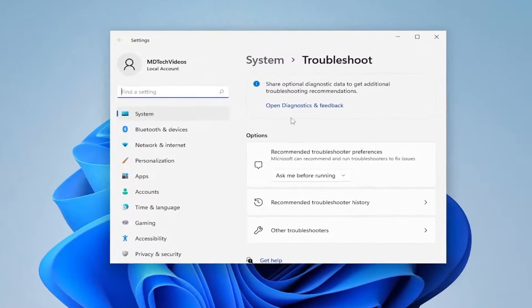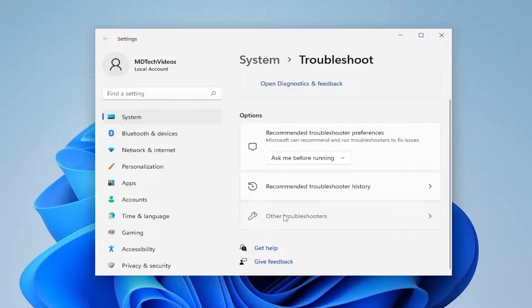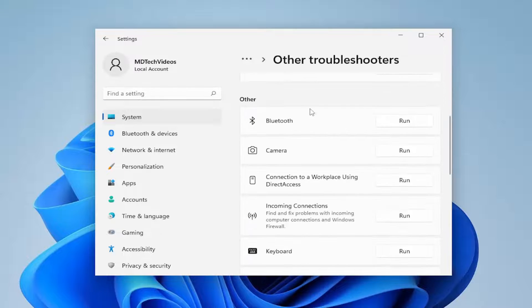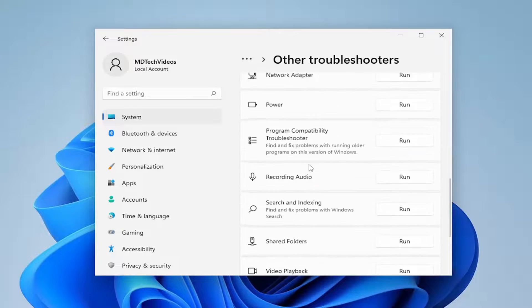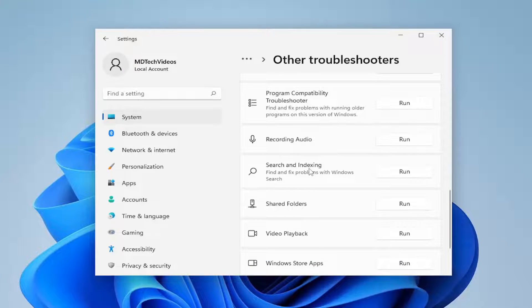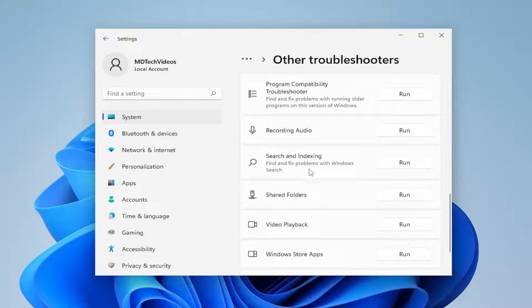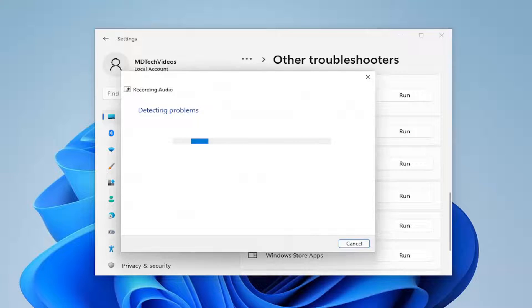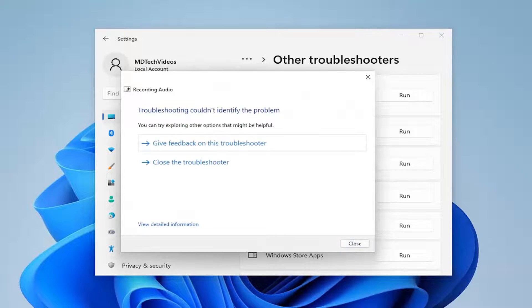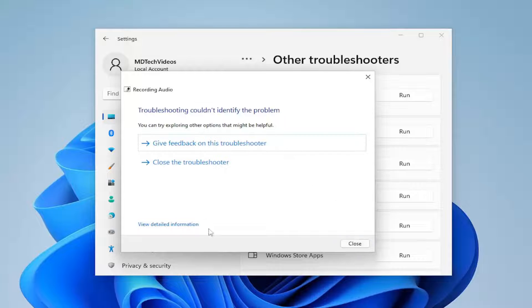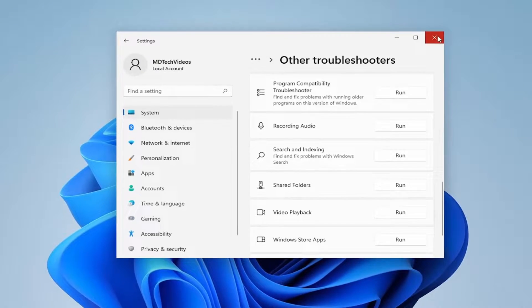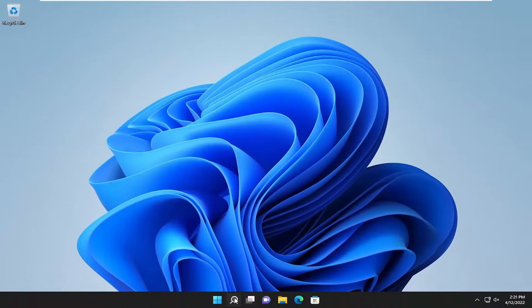Select other troubleshooters on the right side. Scroll down underneath other and select where it says recording audio and then the run button. And then if it's able to identify the issue, I recommend following along with any on-screen prompts it suggests.